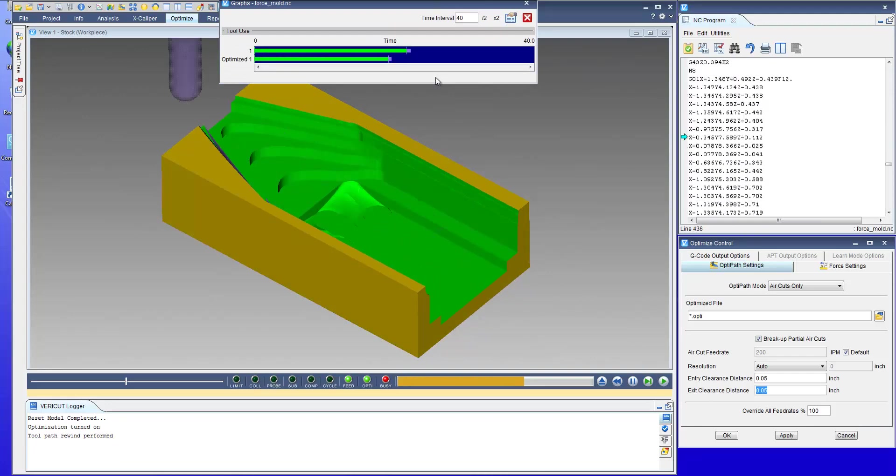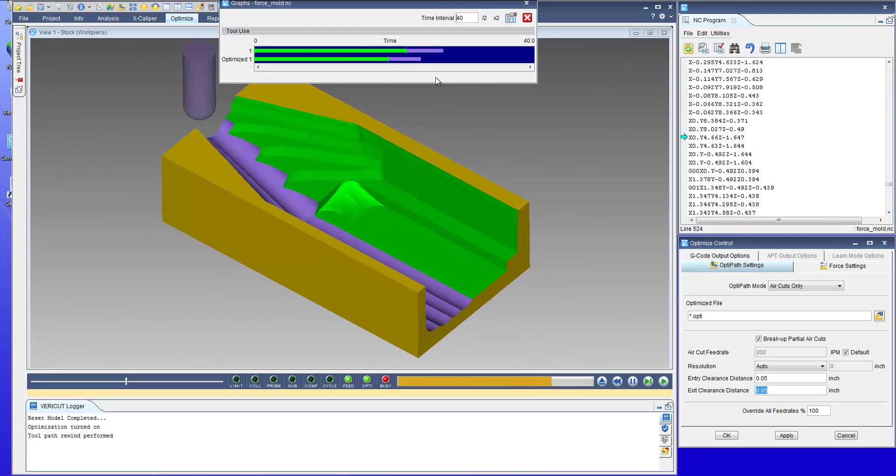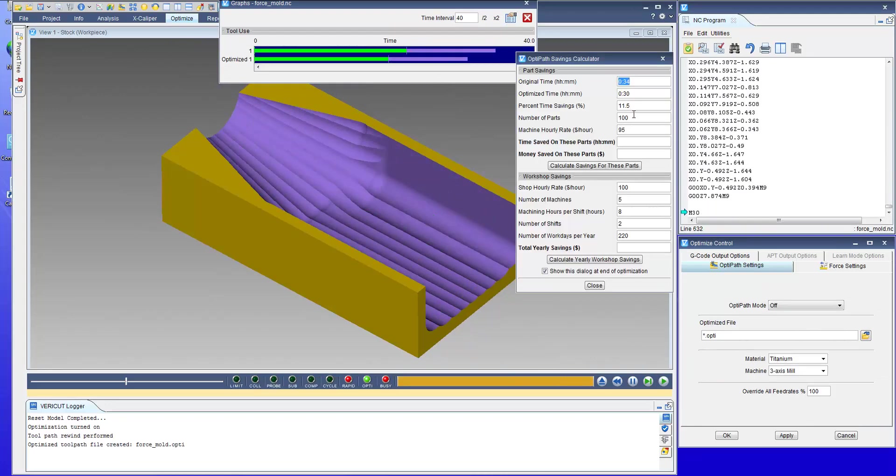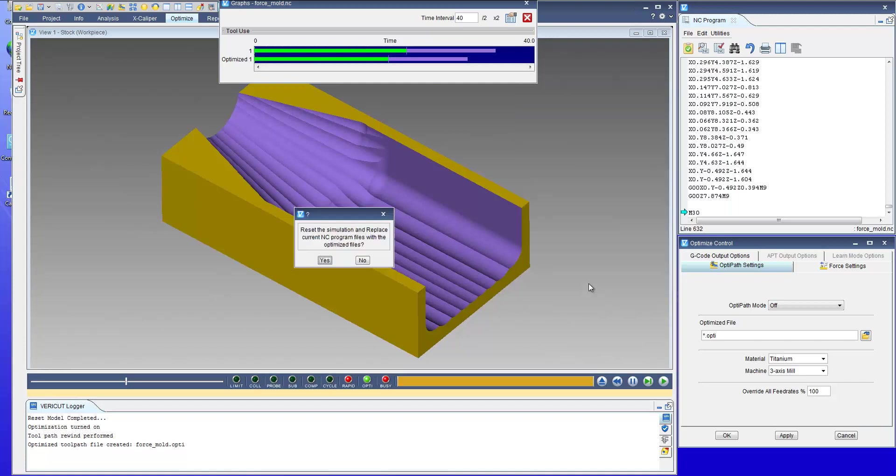This level of optimization should give you slightly more savings. So in this case we got an extra percent to eleven and a half percent and that's all there is to optimizing for air cuts.